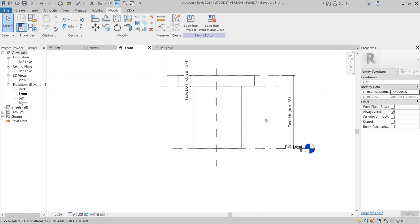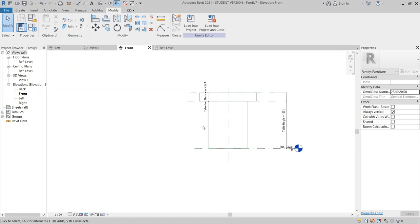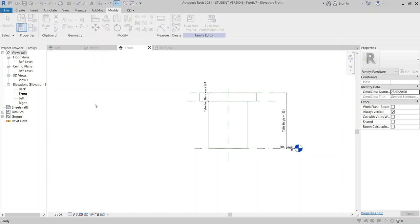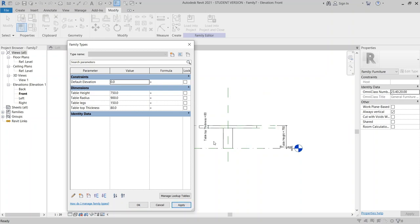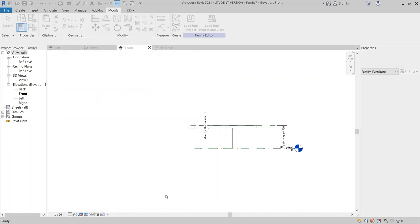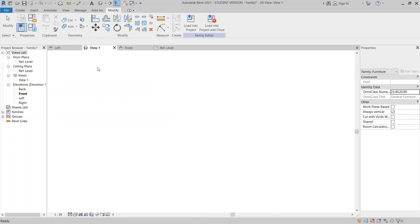Our table looks a bit off, so we need to edit it. Go to Family Types for testing our family parameters. I want to set table height to 750. For table radius, make it 900. For table leg, make it smaller — 150. For table thickness, make it 80. Hit Apply.